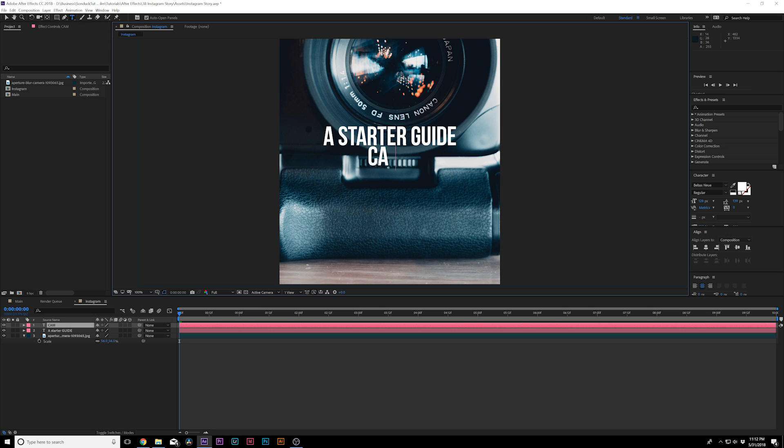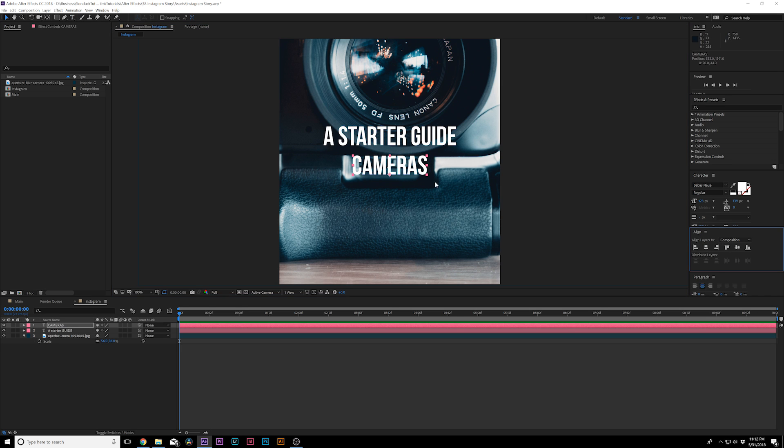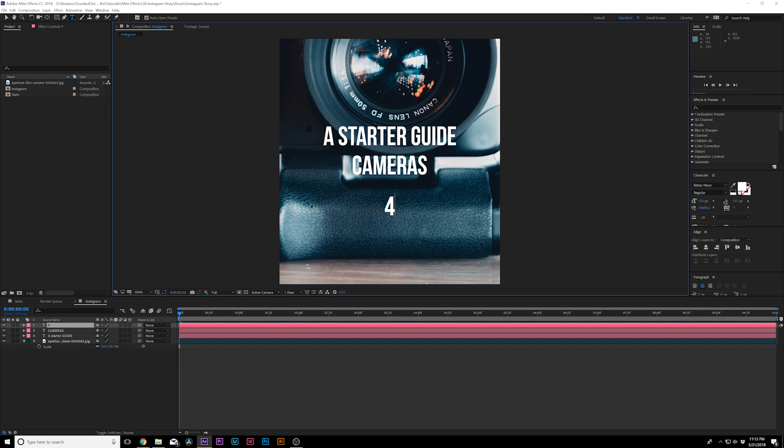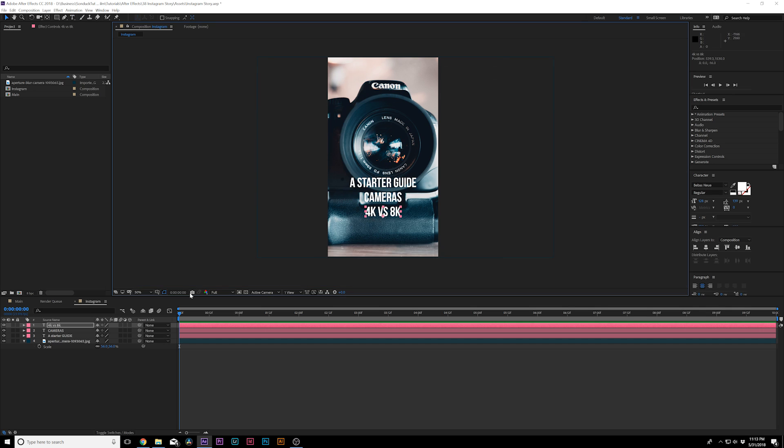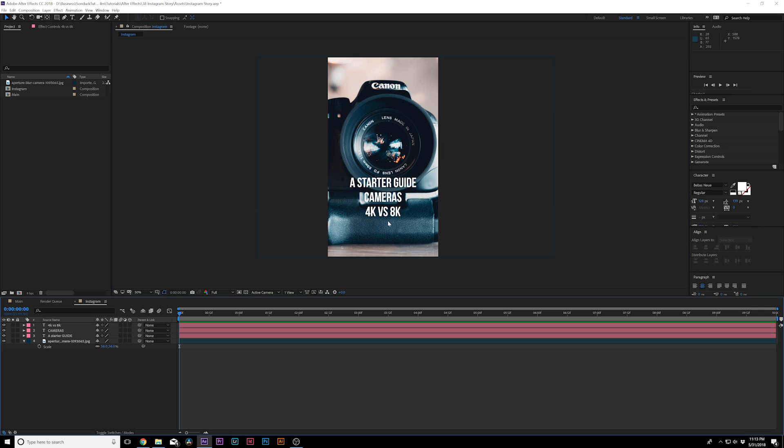And there's that. And then maybe what we can do is type out another text in here. Call it maybe cameras. Make sure that's lined up. And we will duplicate it again. Maybe we'll just do like 4K versus 8K. I don't know. Just something as a subtitle perhaps. I'm just kind of making this as I go.